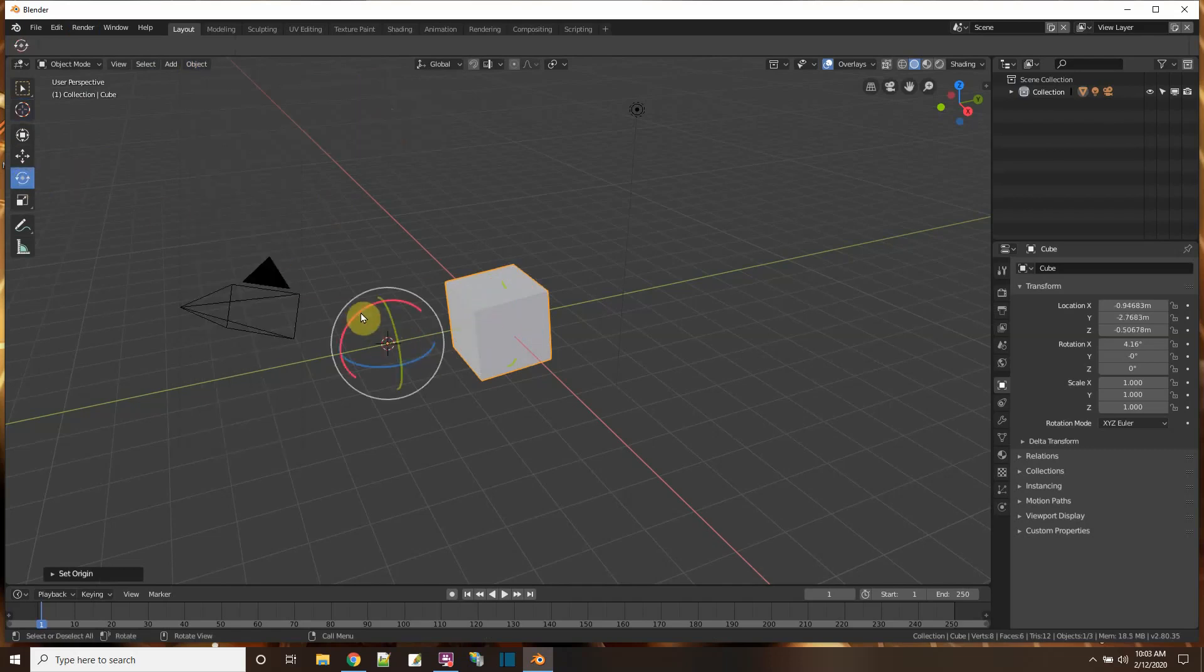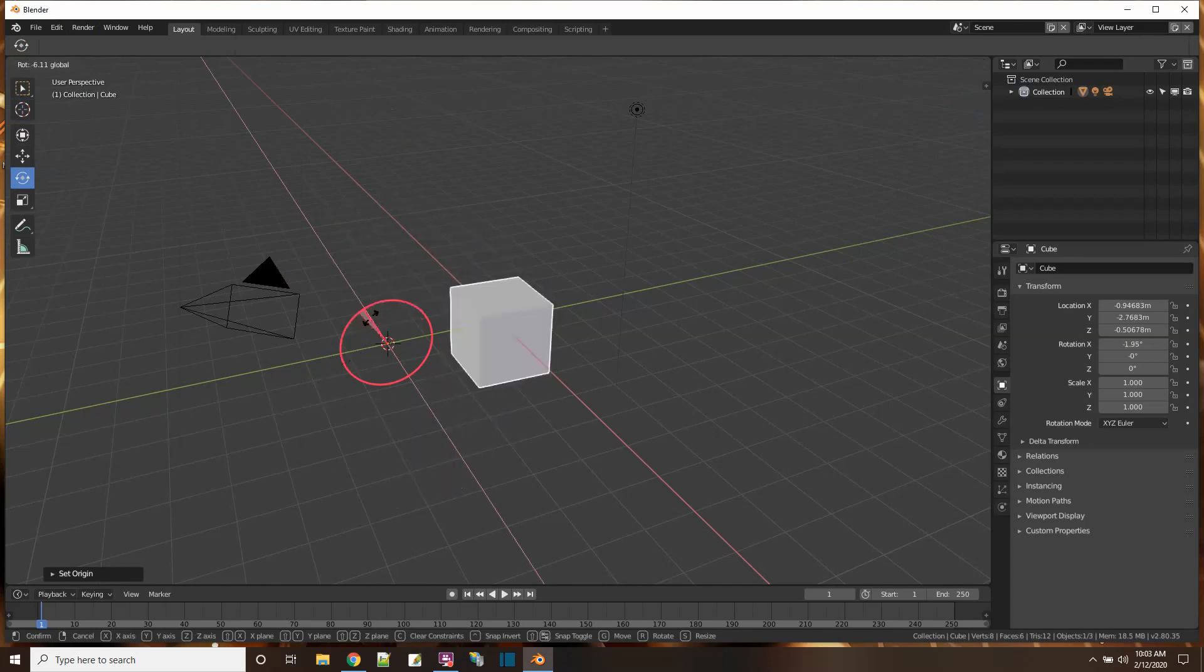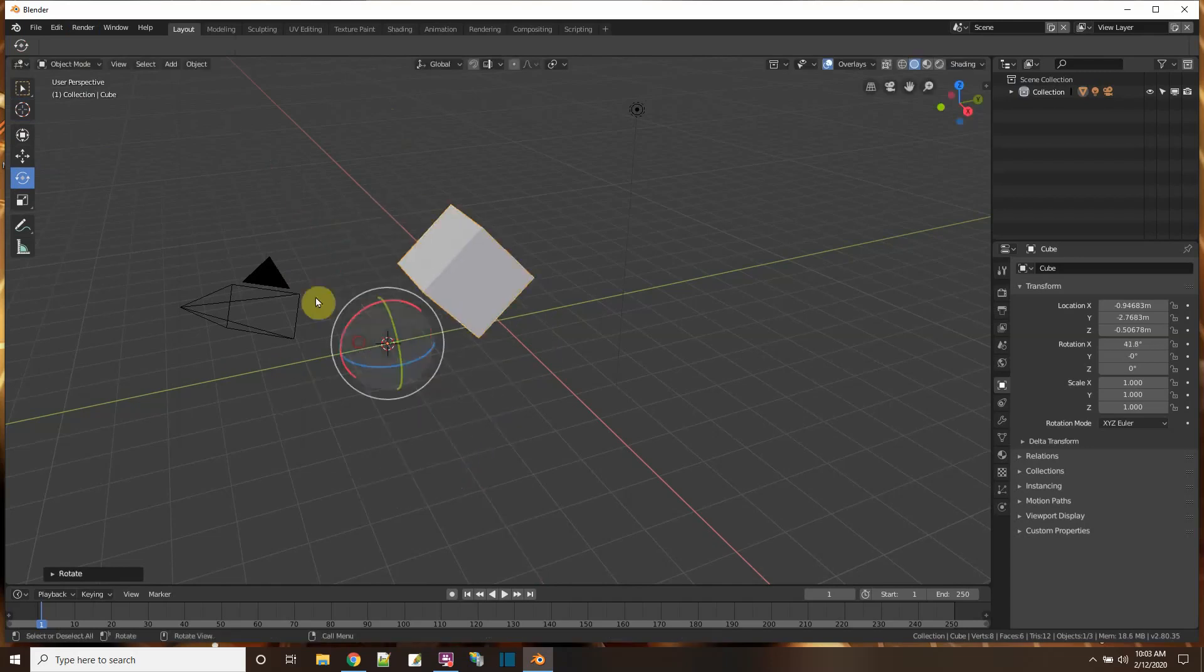So now if I rotate, I just put the cursor in some random arbitrary spot.